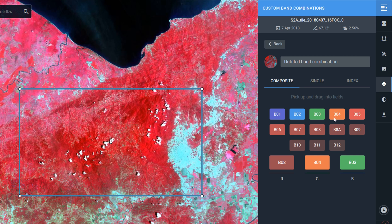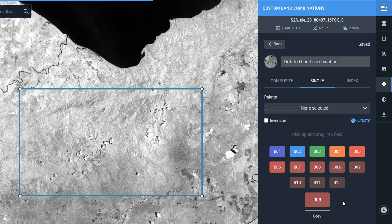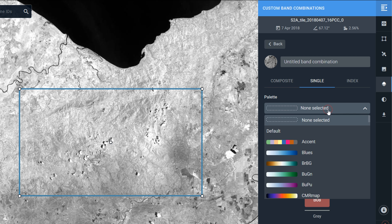That was available on the default ones so it might not be hugely useful, but you can build your own custom band combinations here. You could also look at single bands — if I have a look at the near infrared band in isolation, and if you don't want it in grayscale you can also change your palette.